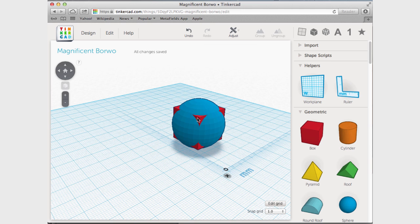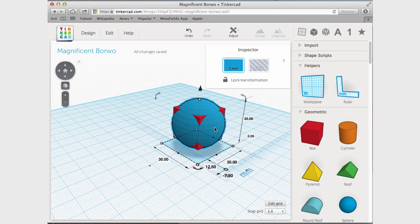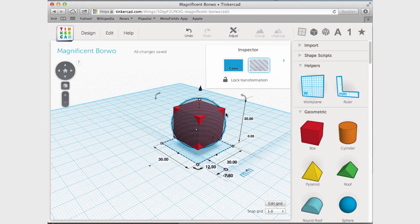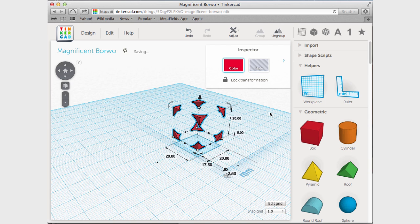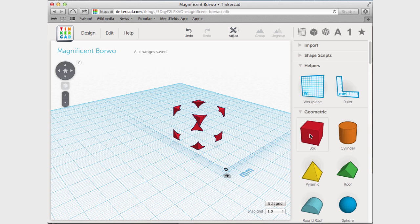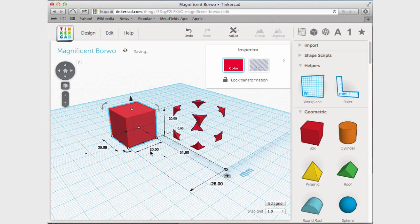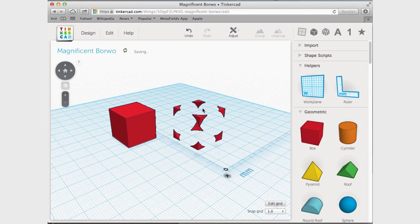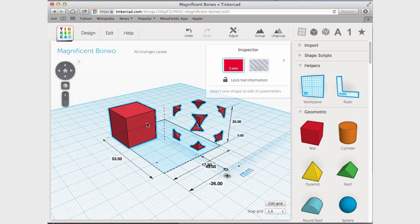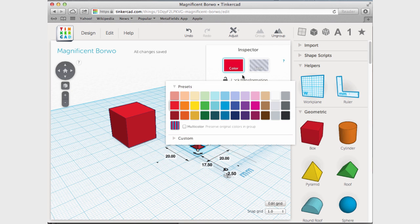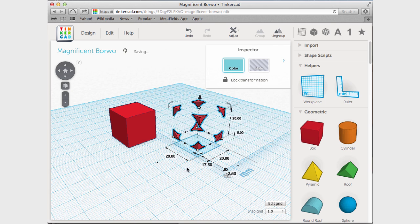And then we're taking this one, turning it into a hole, grouping these, and then change this color just for clarity.